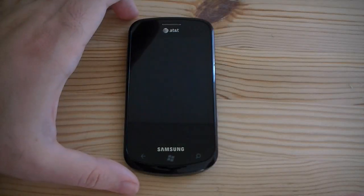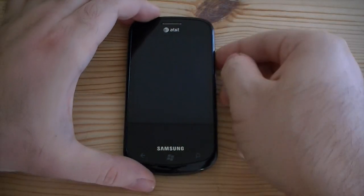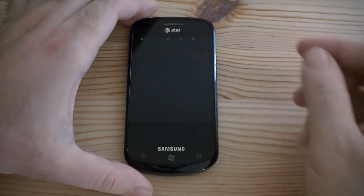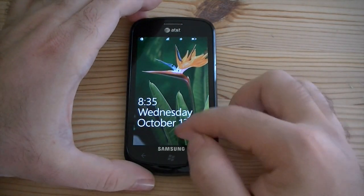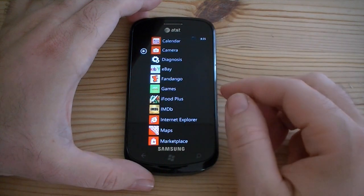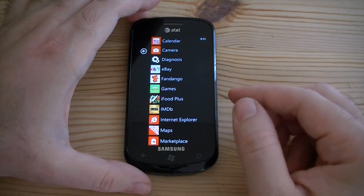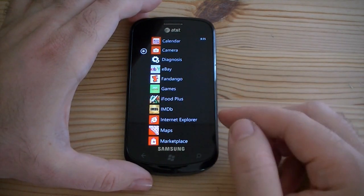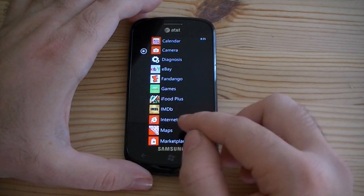Hey guys, this is Adam Lane with Pocketnow.com. I'm going to go through a couple little Windows Phone 7 apps that we've got here.